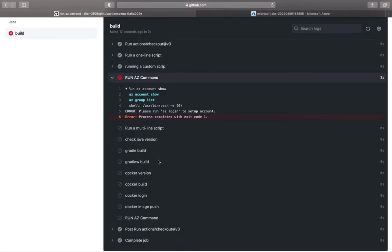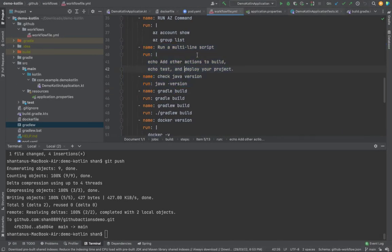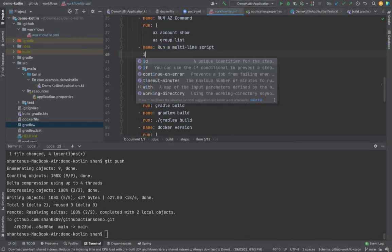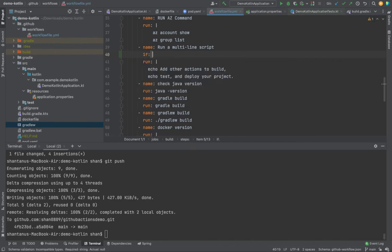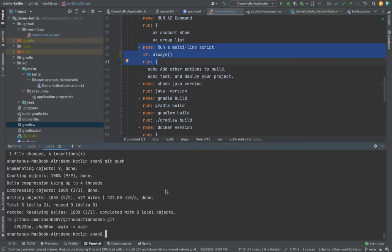How do you avoid the situation? So if you come back over here, you could use something called as if. You can use the condition to prevent a step from running unless the condition is met. If I'm going to say always, which means regardless of whether the previous step has failed or passed, please run the step also.